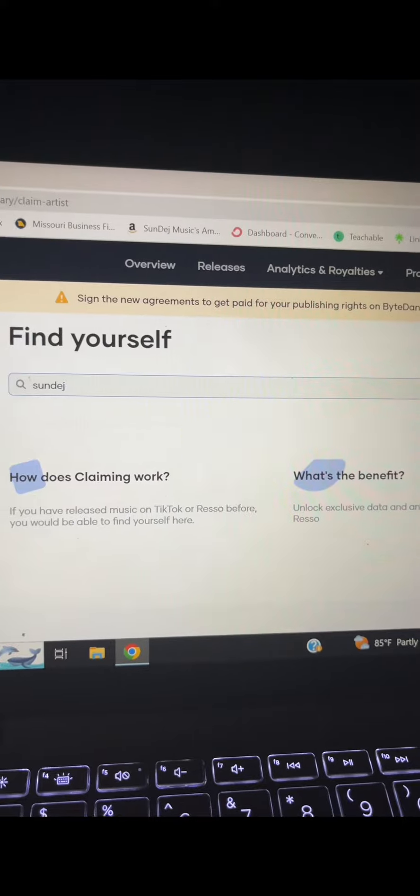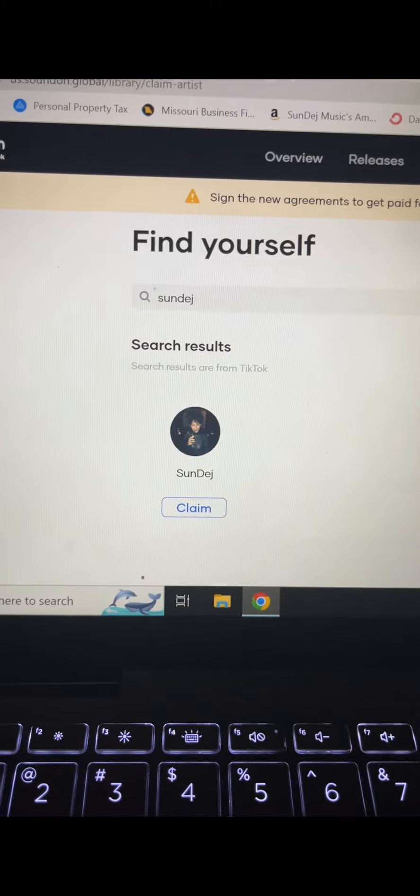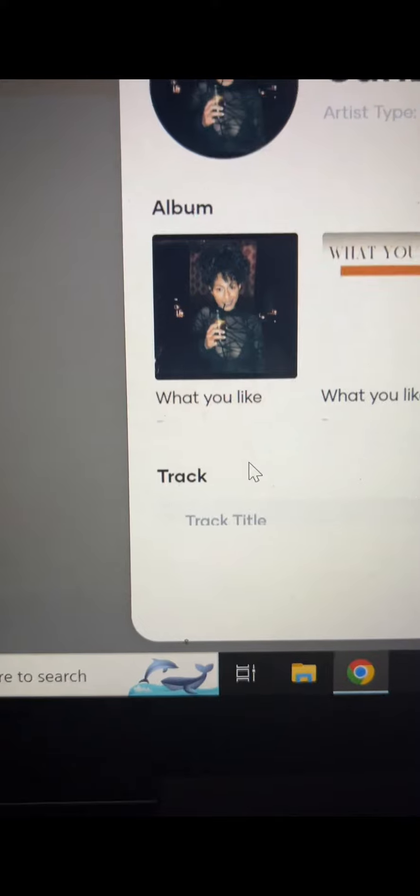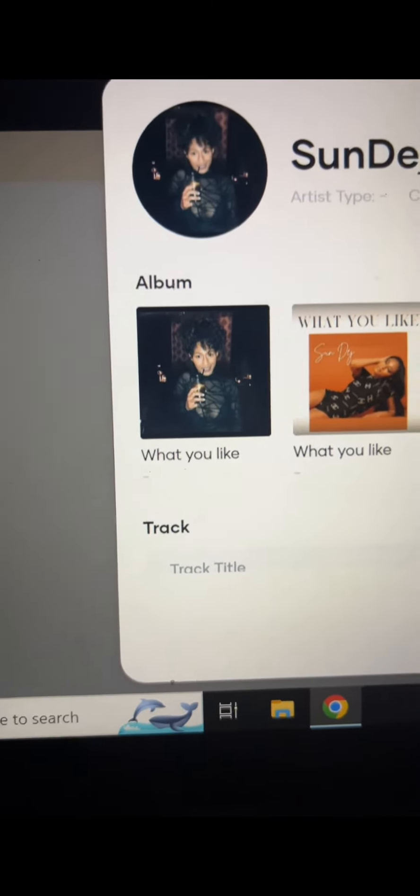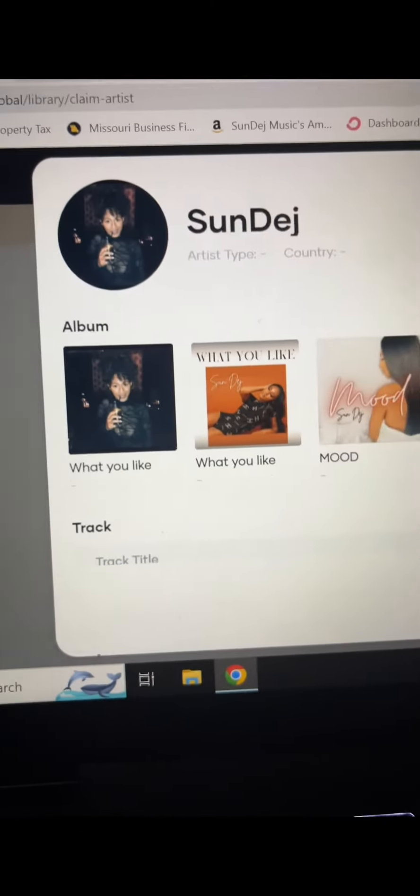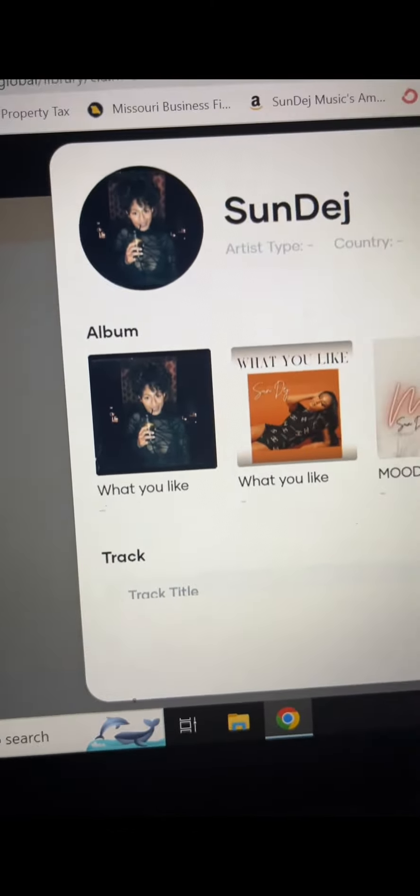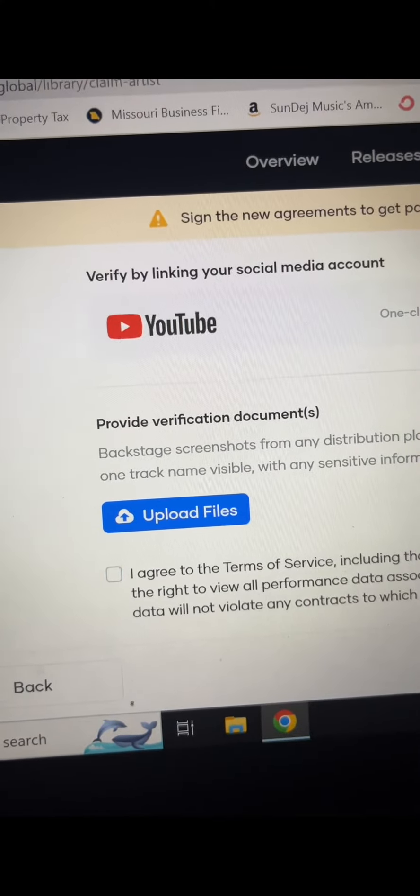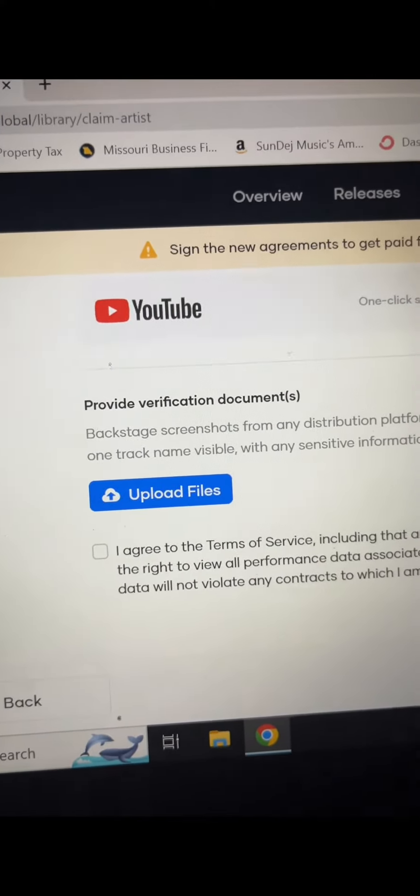Once you do that, your profile should appear. After your profile appears, you have to click claim. Then once you click claim, your music will appear and it will take you through another verification step.